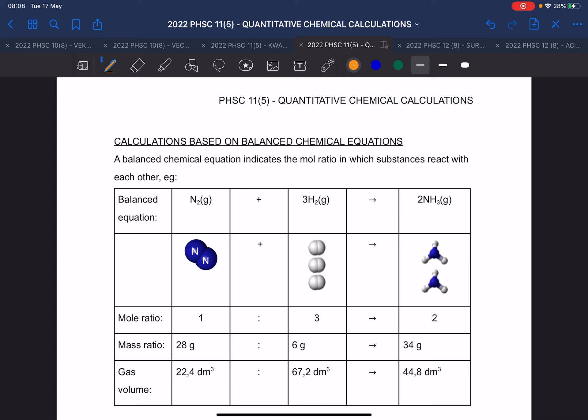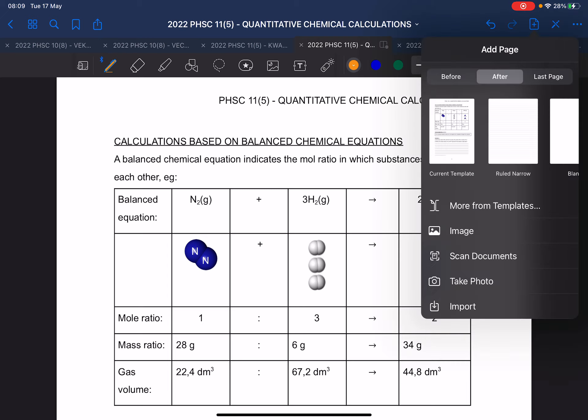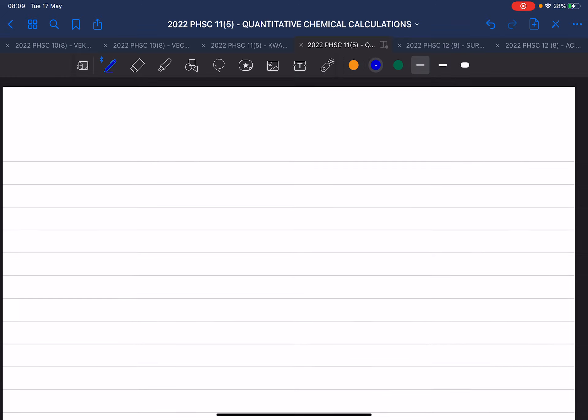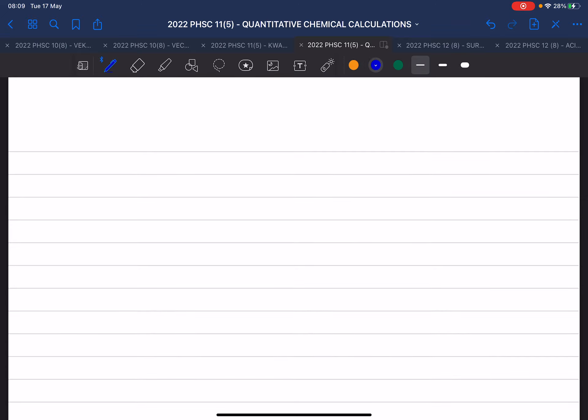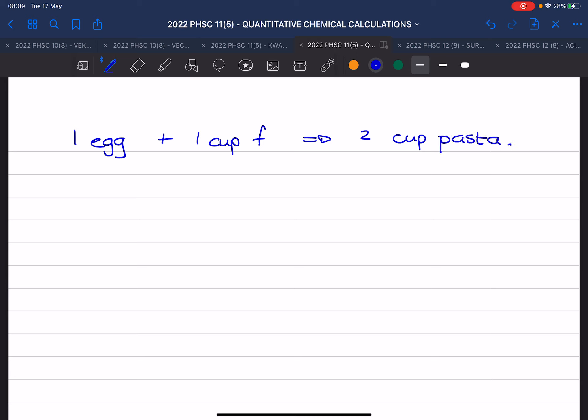When you bake pasta from scratch, the recipe says: for every one egg you need one cup of flour, and that gives you two cups of pasta. That is your recipe. It doesn't mean you already have pasta or eggs — you just open the recipe book and it says that.